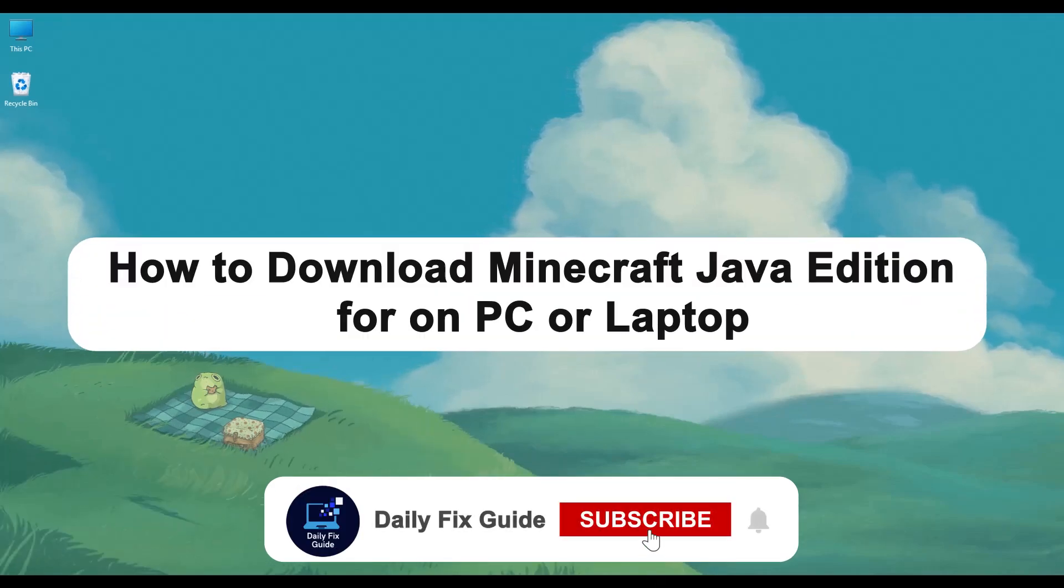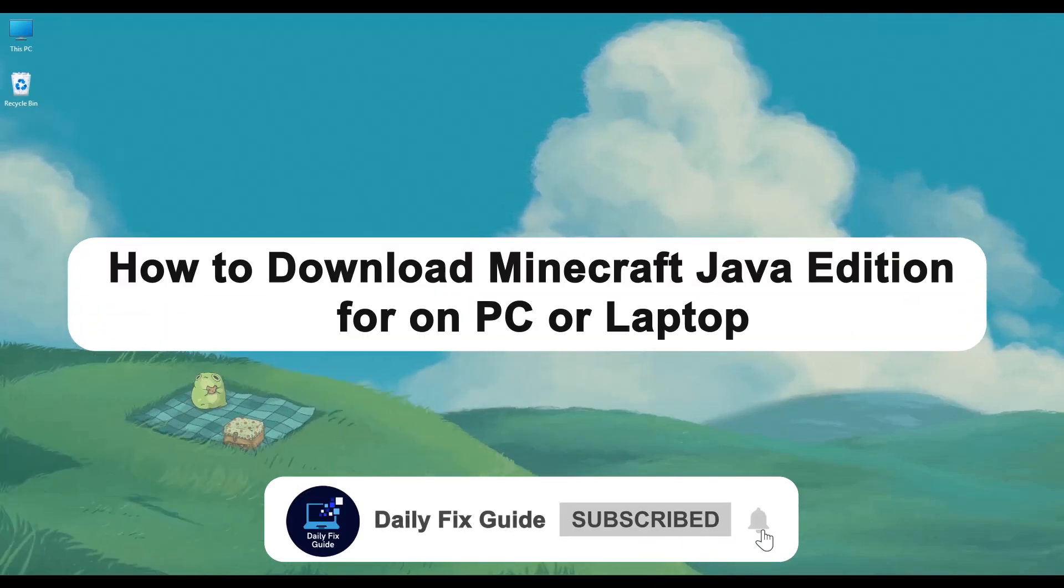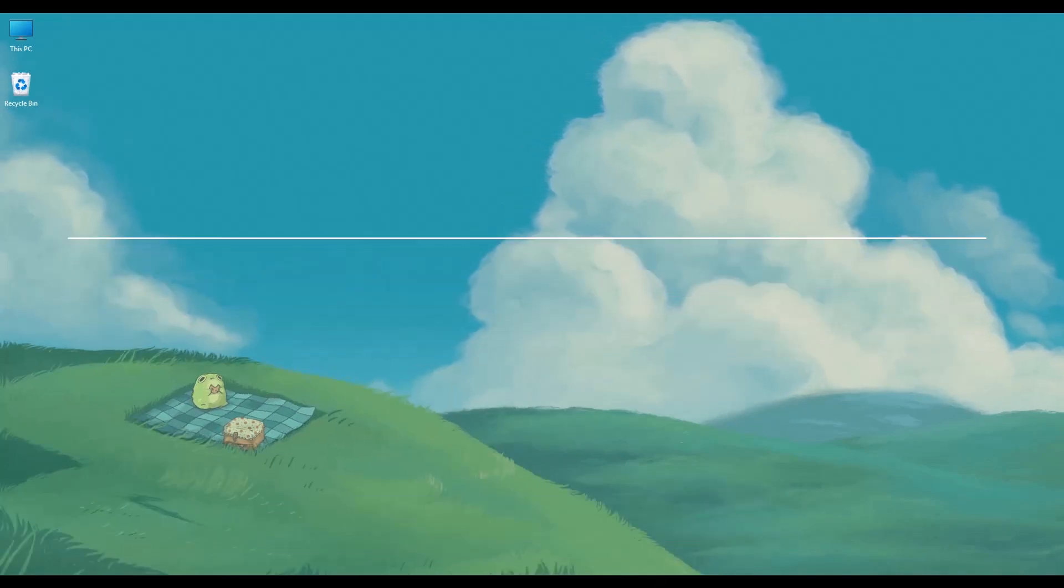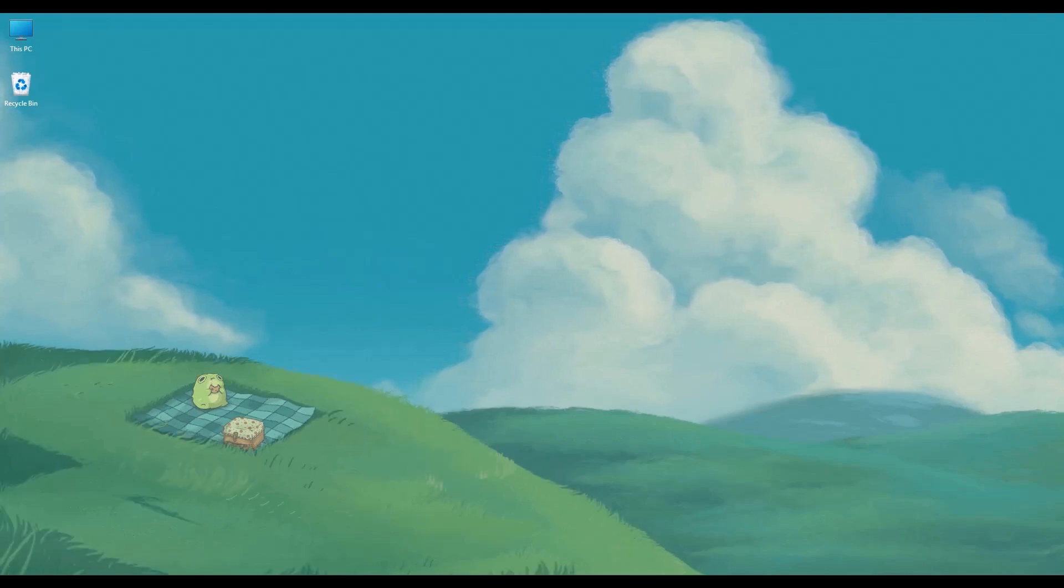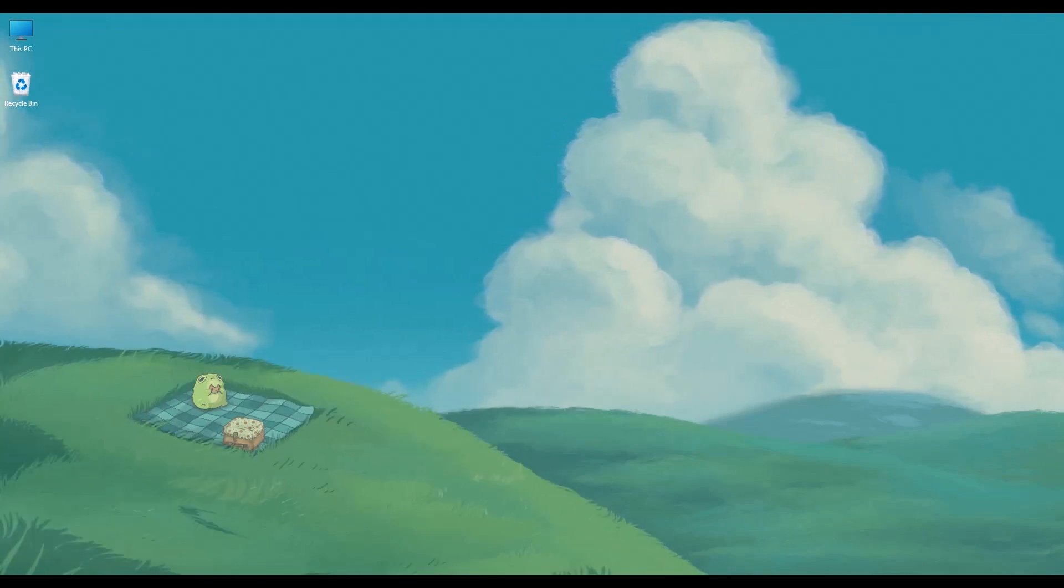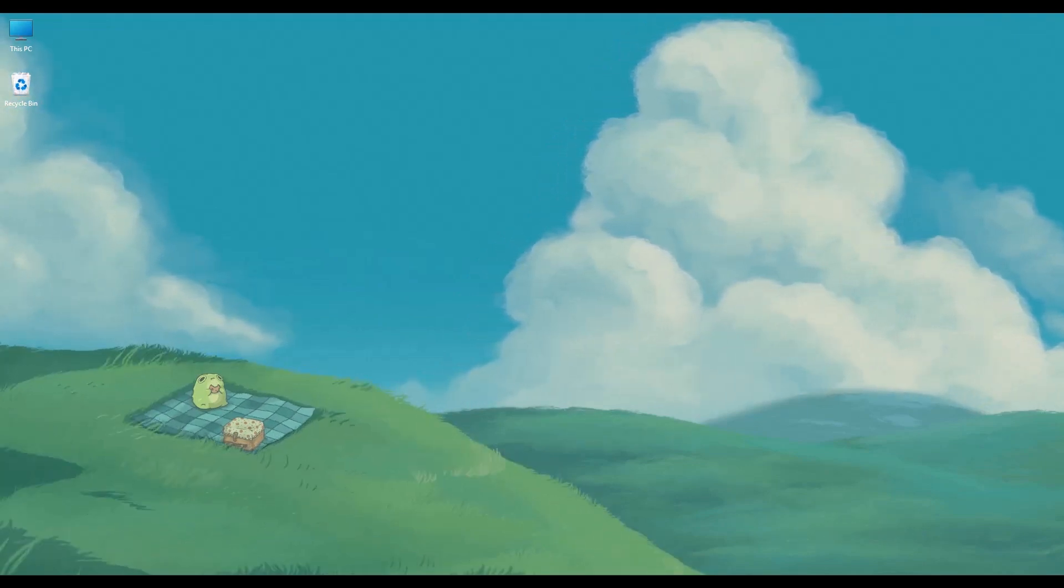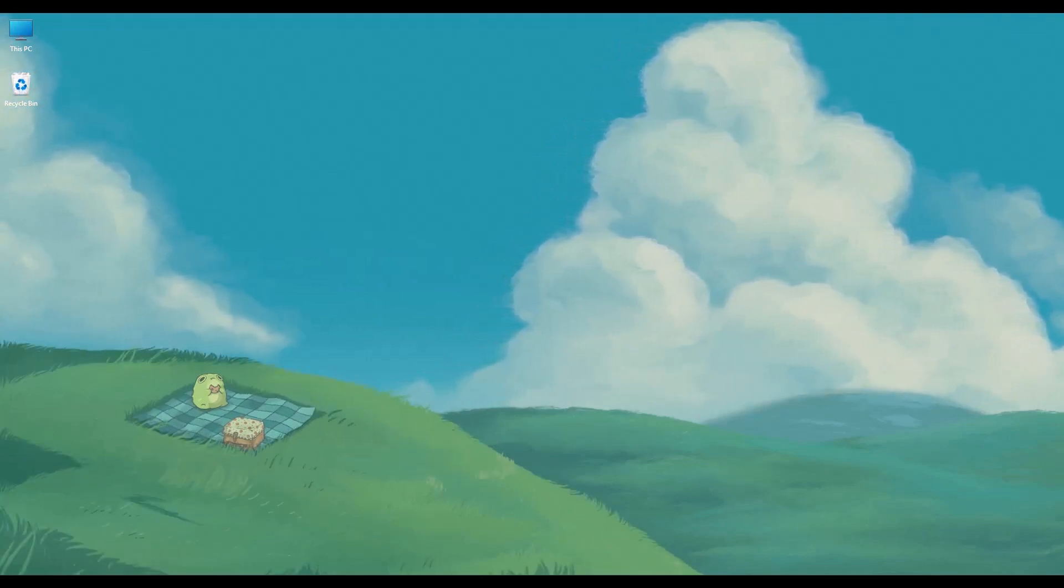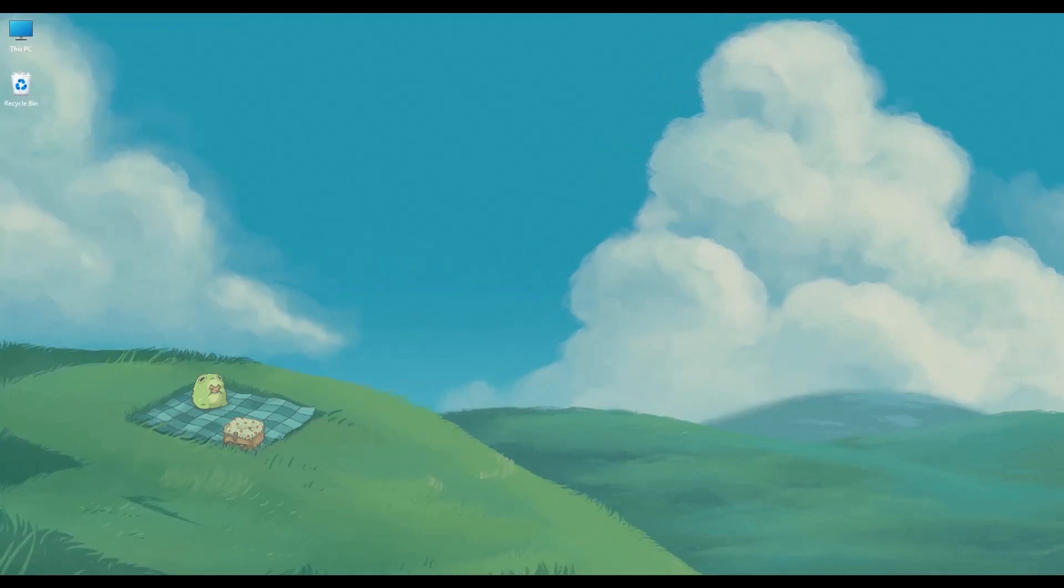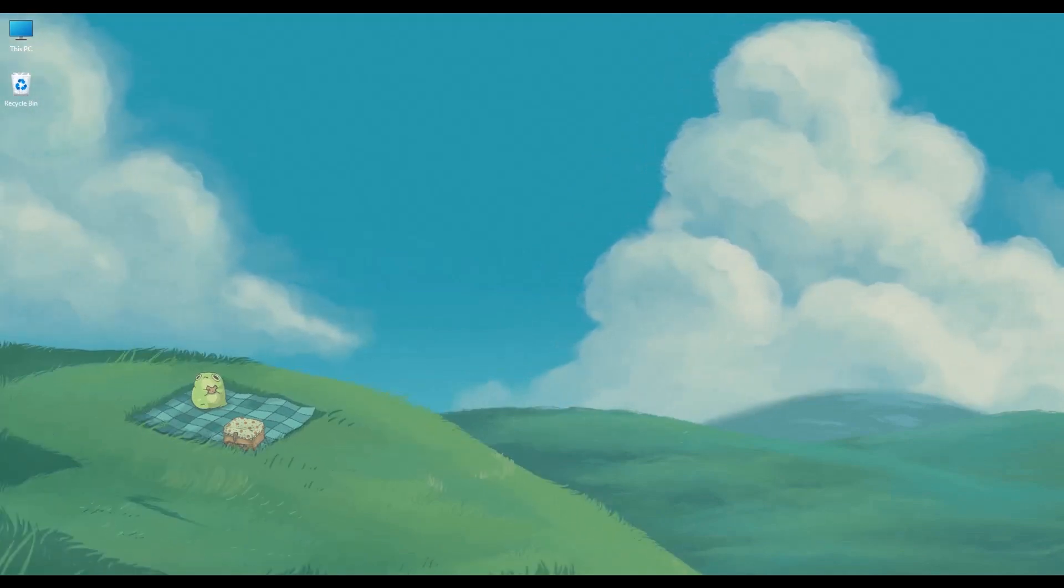Hello everyone and welcome to DailyFixguide. In today's video, I'm going to guide you on how to download Minecraft Java Edition on your PC or laptop. So without wasting any more time, let's jump right in.